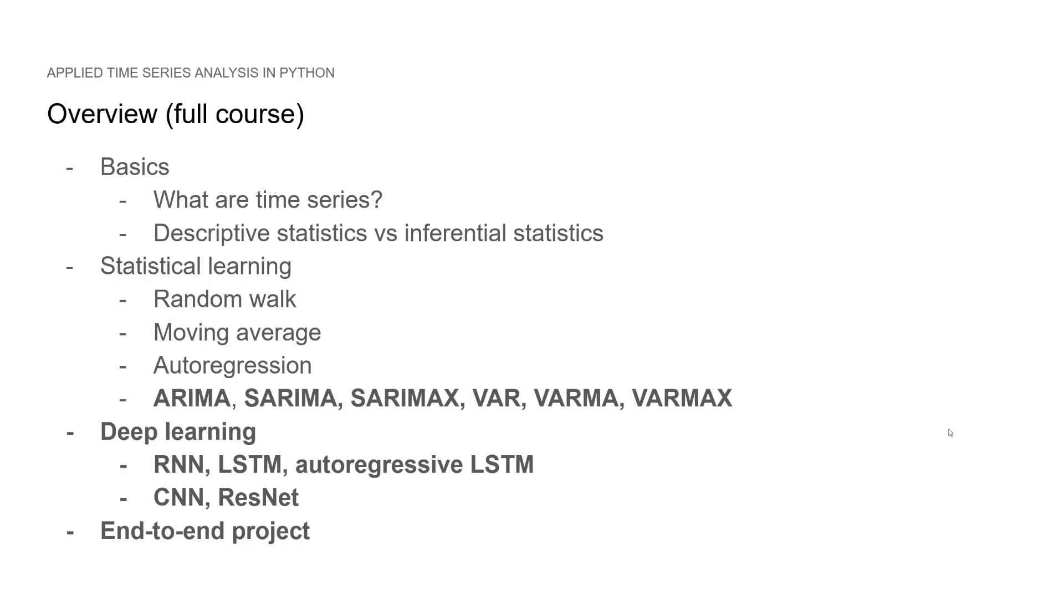Also, VAR, VARMA and VARMAX for multiple time series forecasting. And then we move on to the deep learning section where we'll take a look at RNNs, LSTMs, auto regressive LSTM, CNN and residual networks to apply deep learning for time series analysis. And of course, we conclude the full course with an end-to-end project.